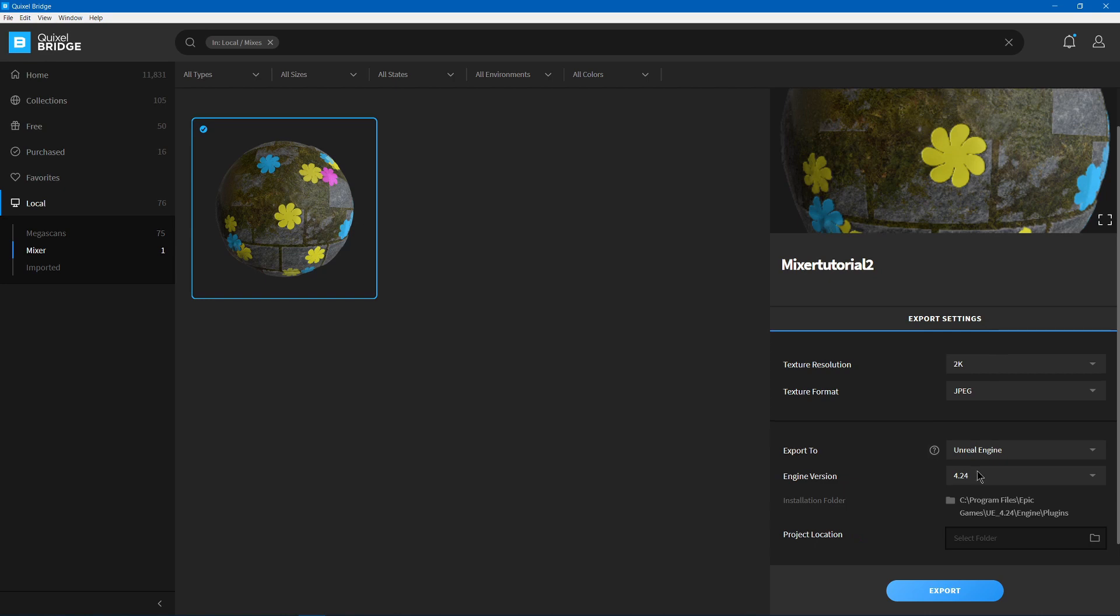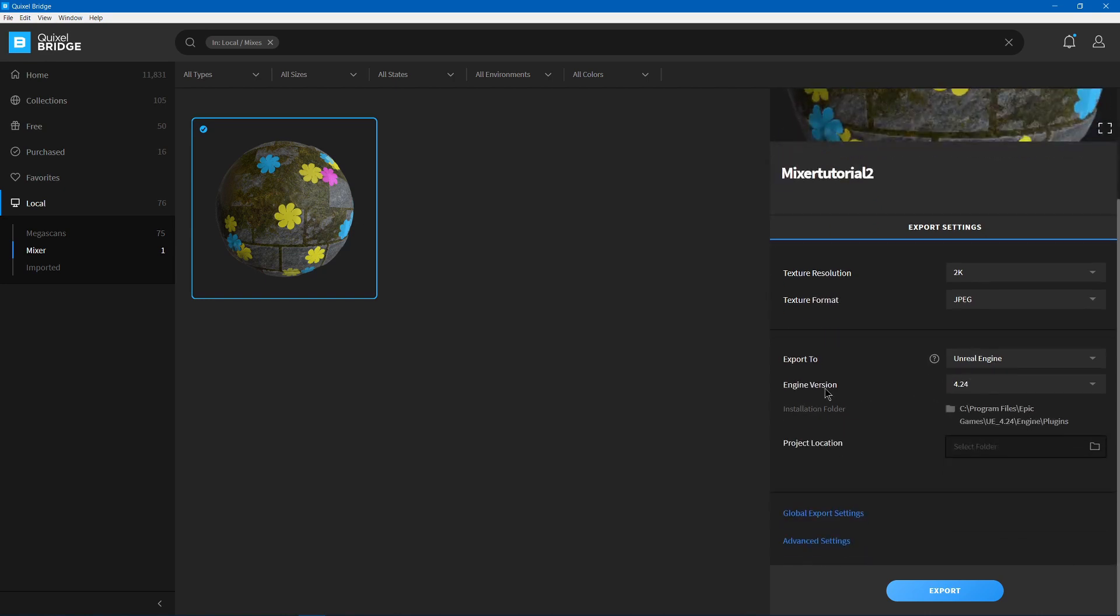So in Unreal, you'll have to select the Engine version. Then you'll have an Installation folder, which is going to be your folder that Unreal keeps all of its plugins. This will be what it is by default.